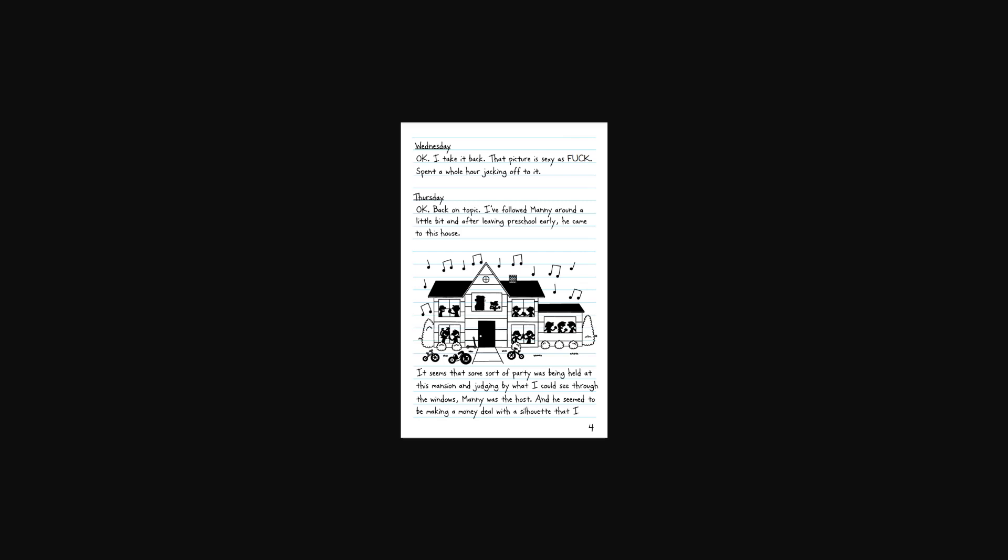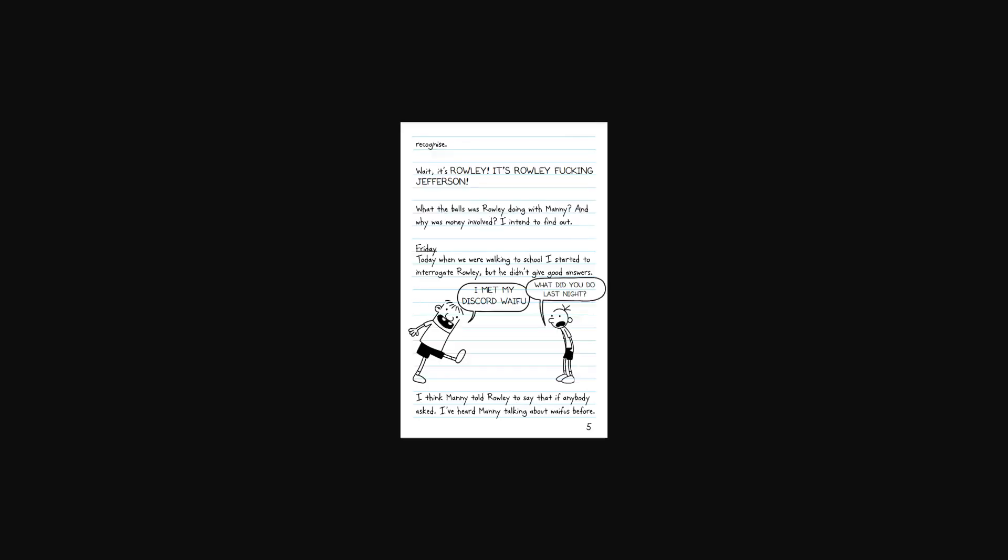Thursday. Okay, back on topic. I followed Manny around a little bit and after leaving preschool early, he came to this house. Seeing as that some sort of party was being held at this mansion, judging by what I could see through the windows, Manny was the host. And he seemed to be making a money deal with a silhouette that I recognize. Wait, it's Rowley. Rowley freaking Jefferson. What the balls was Rowley doing with Manny? And why was the money involved? I intend to find out.